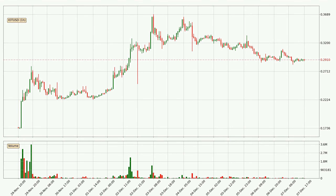Looking at the hourly time frame for IOTA, the price went up with around 3.4%, but then came quickly down again in the last 24 hours, with a current price of $0.291.